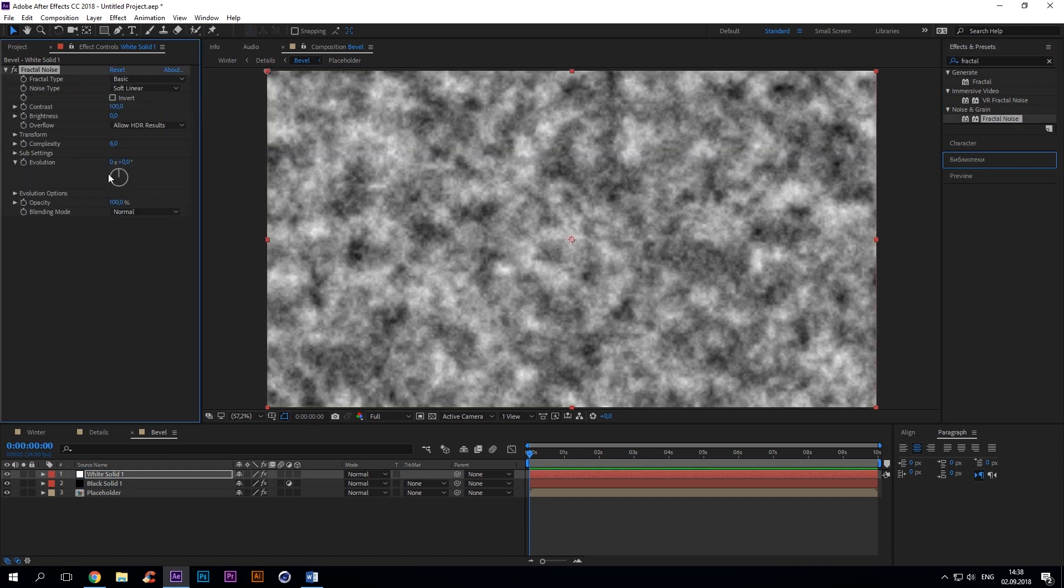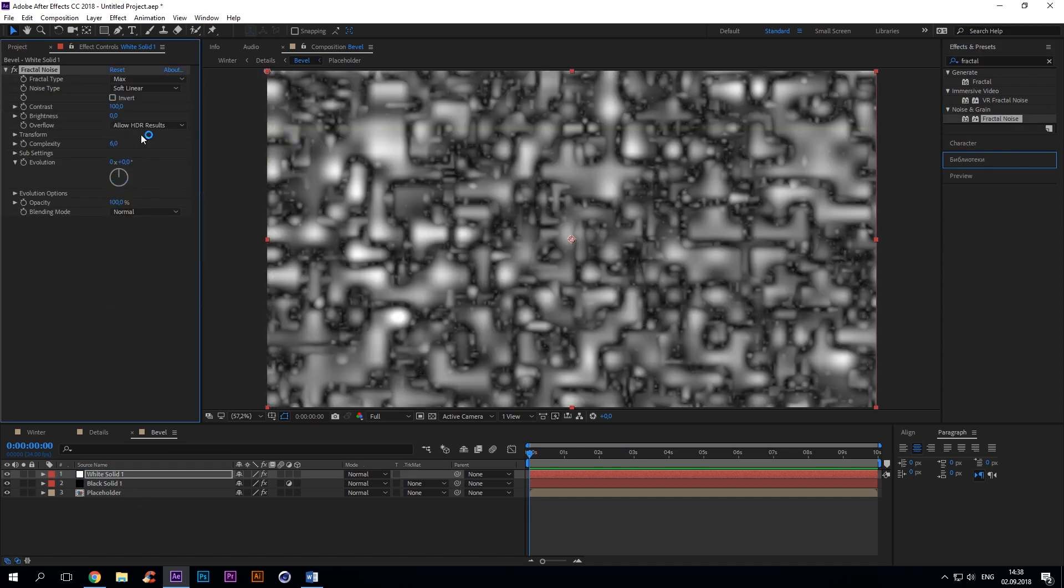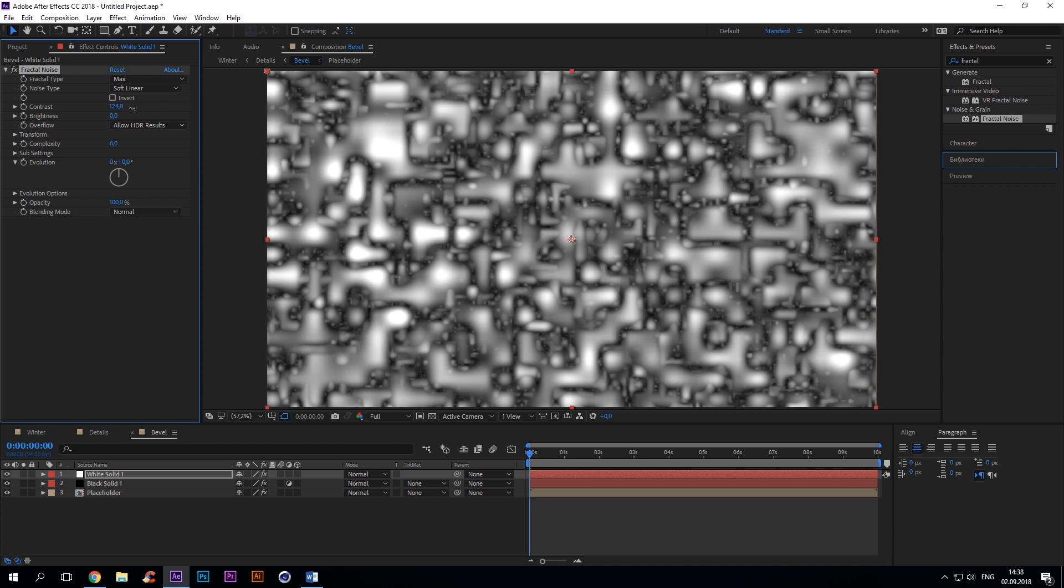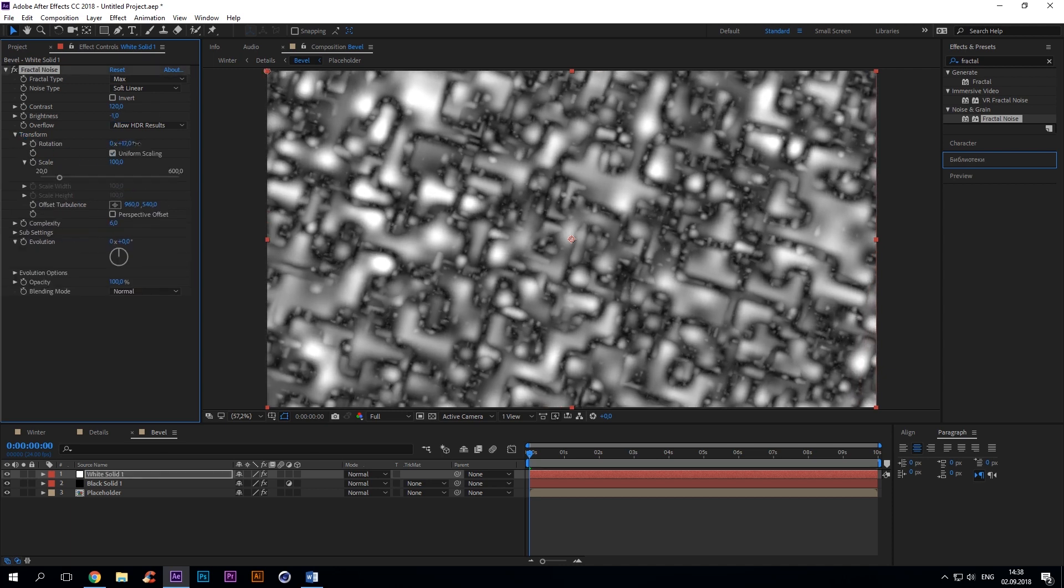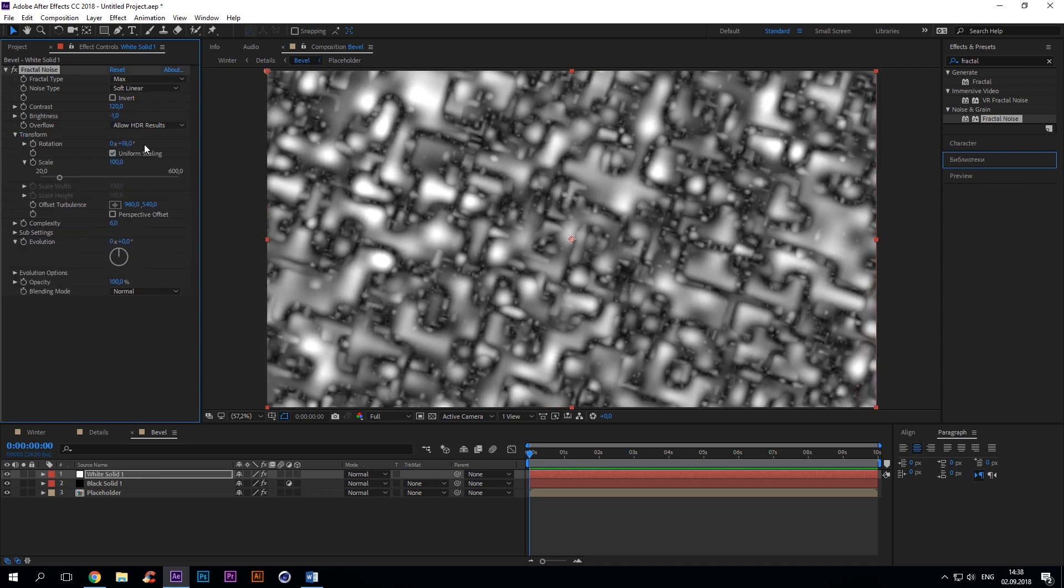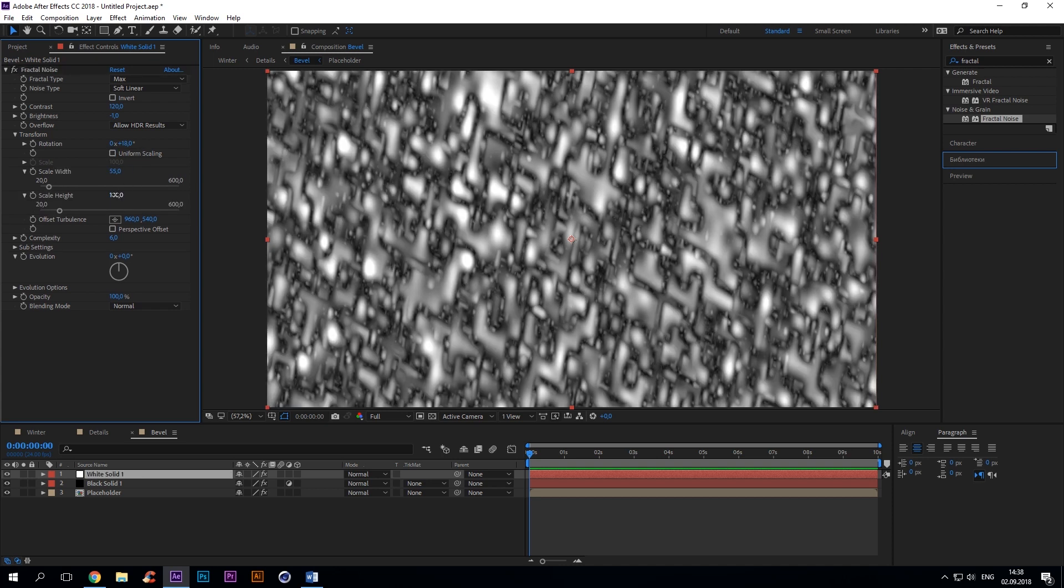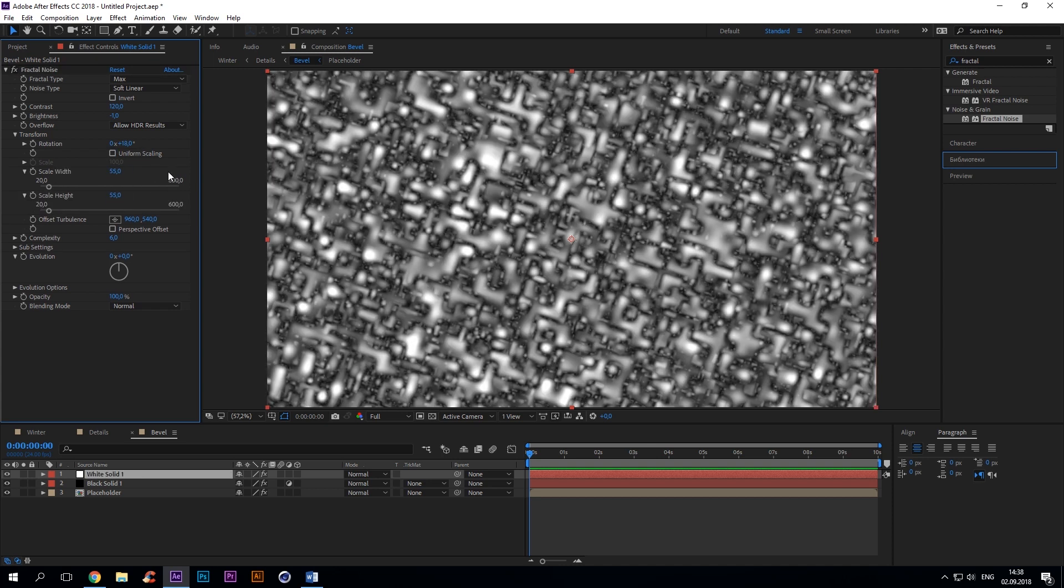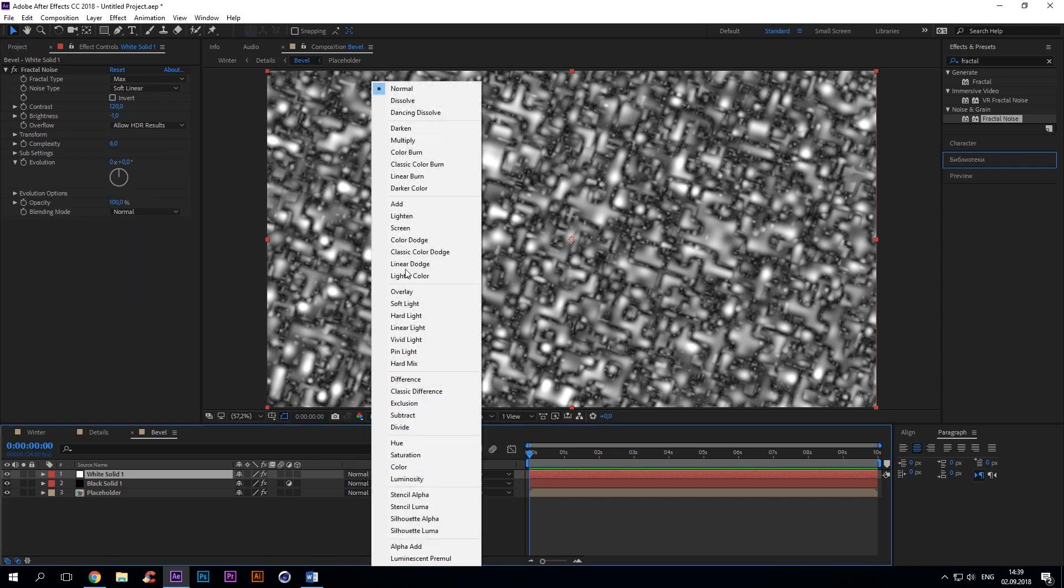Create a solid fractal and add fractal noise with the following settings: noise type soft linear, set contrast to 120, brightness -1, rotation 18, scale width 55, height also 55, complexity 6, blending mode set to add.